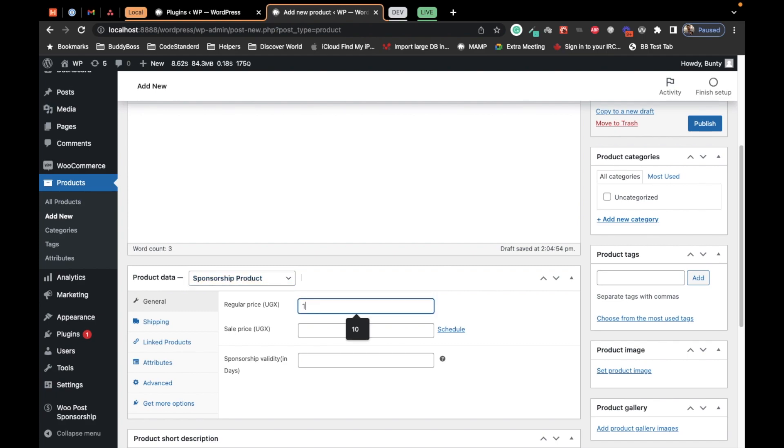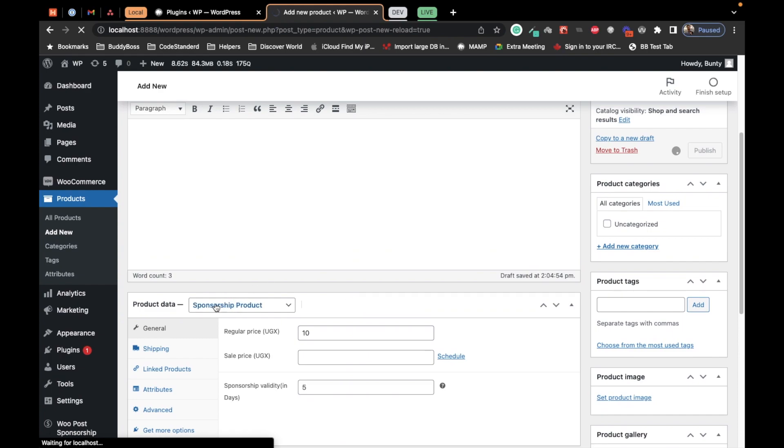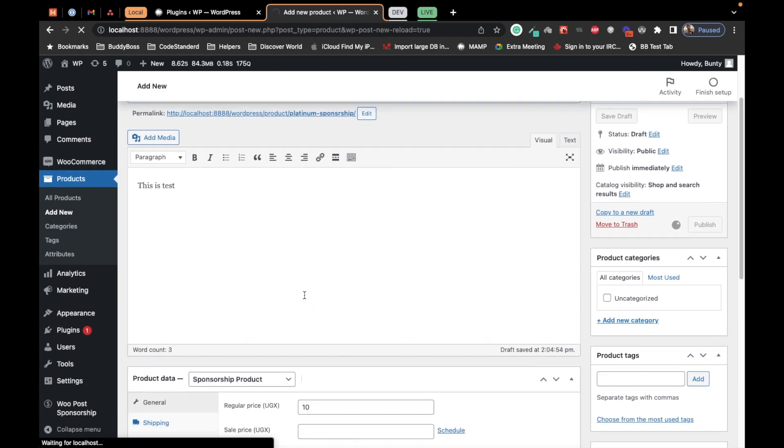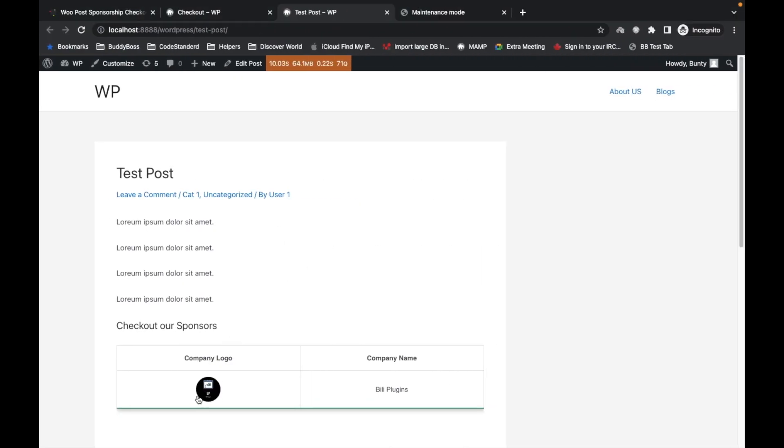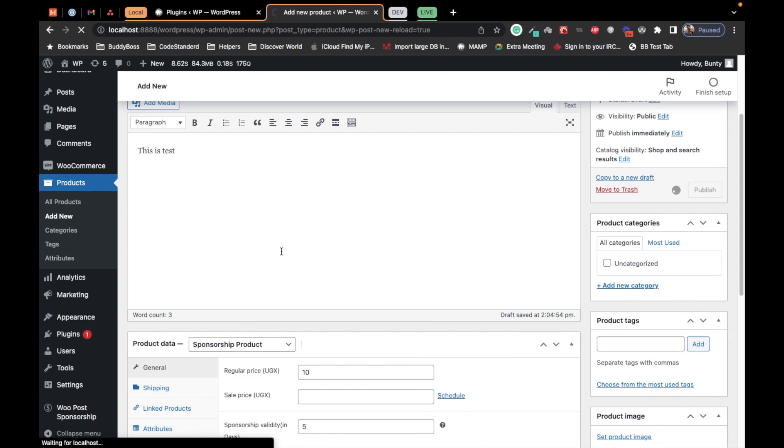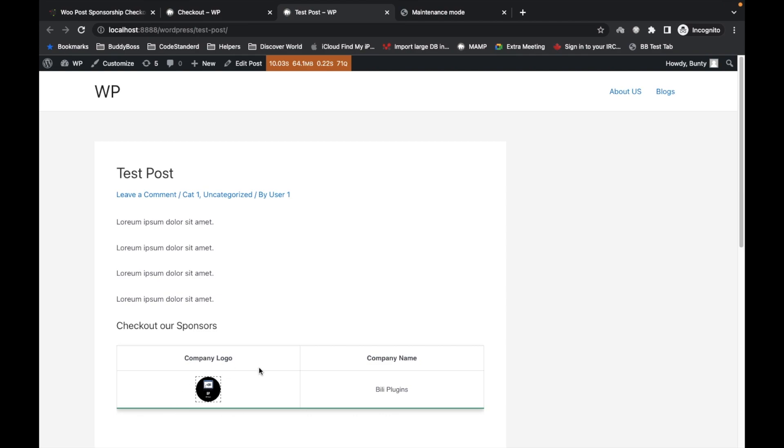Make sure you select this Sponsorship Product type here. Once you select this, you can add your price. I forgot to mention that the sponsorship is available for particular days. How many days you want to provide sponsorship to a particular post? Let's say five days. If a user purchases the sponsorship using this product, their logo will display for five days only. After five days, their logo and listing will be gone from the particular blog.